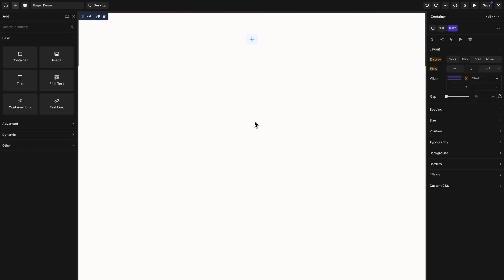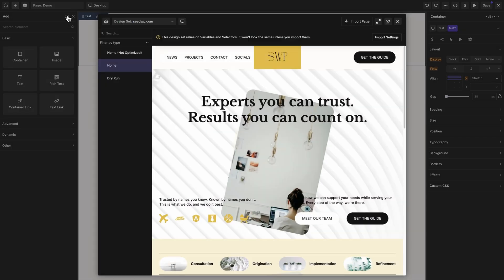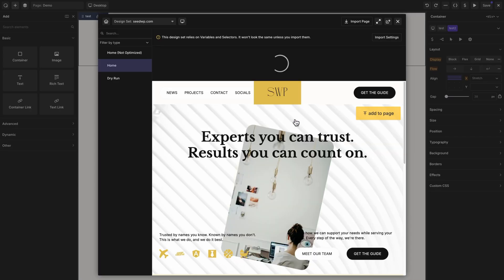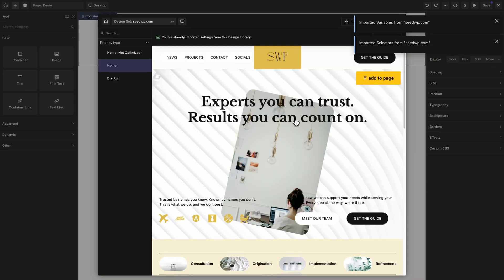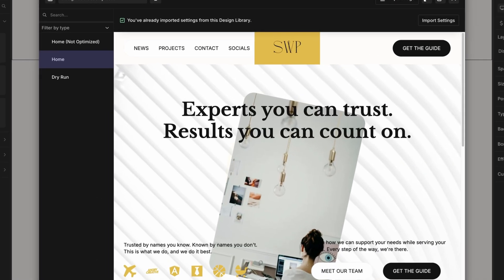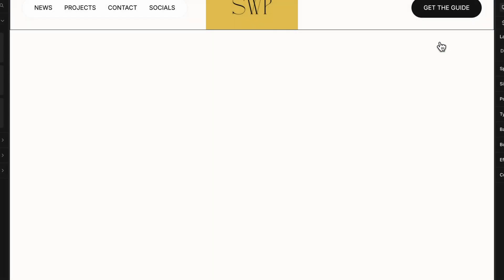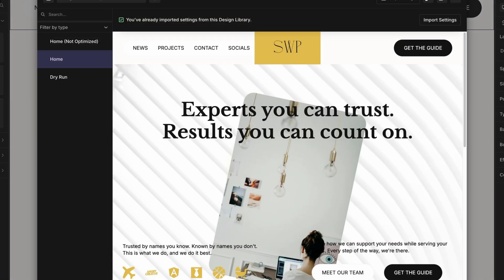In Oxygen 6 Beta 4, selectors and variables are now imported with design sets. From the add panel, you can open the design library by clicking the book icon. And here I have a design set that I'd like to import. At the top, it tells me that this design set relies on variables and selectors. If I click import settings, I can choose whether I want to import variables, selectors, or both. I'll go ahead and confirm overwrite and import. Now that my variables and selectors are imported, I can safely drop these designs onto my page and they'll look exactly like they do in the design set preview.